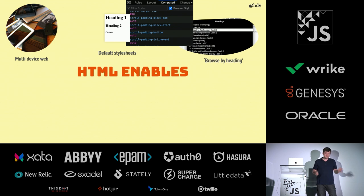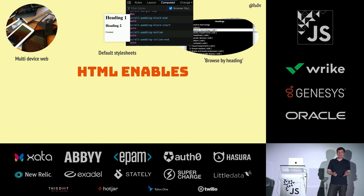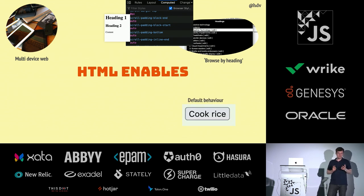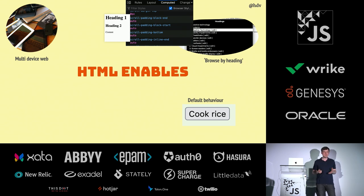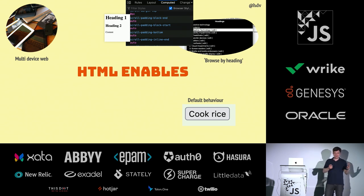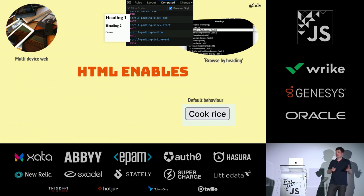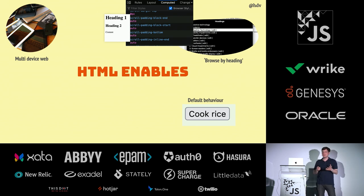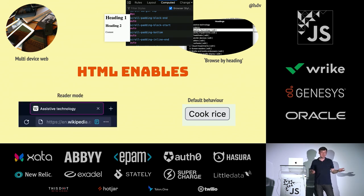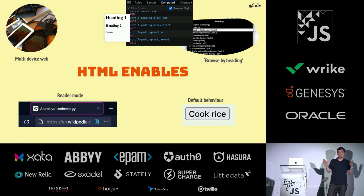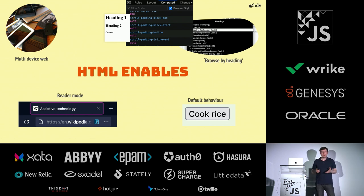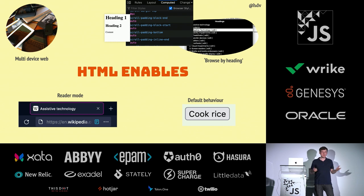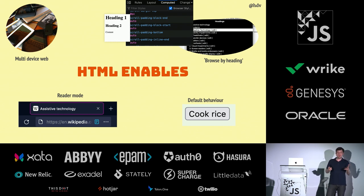There is browse by heading. I'll get into that in a minute. And there is default behavior. For instance, when you have buttons, they are going to submit a form for you if you put them in a form and you use the default type. It enables reader mode, which is something that people with ADHD love to use. But don't all of us love to use that in these days? Because websites get more and more complicated.